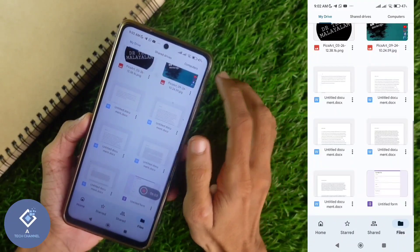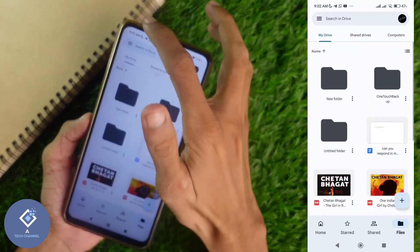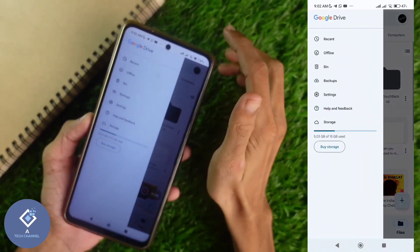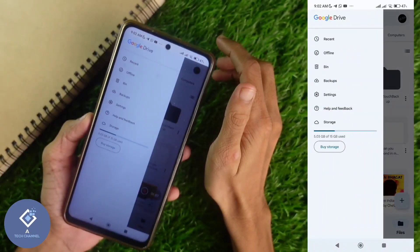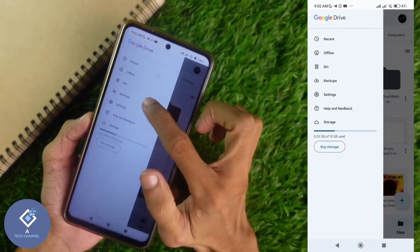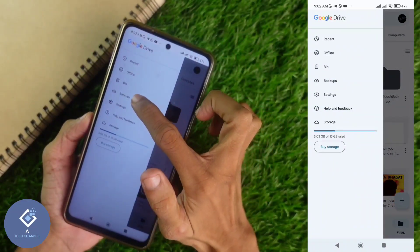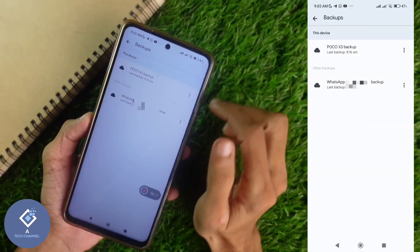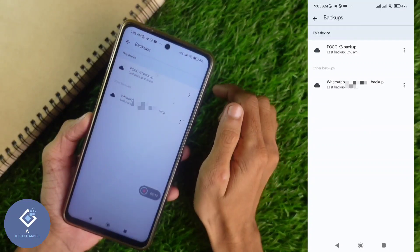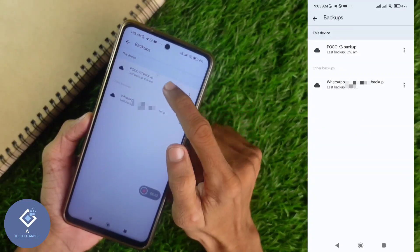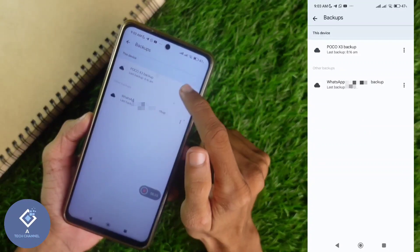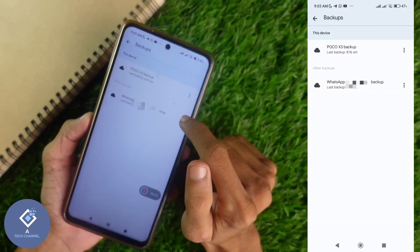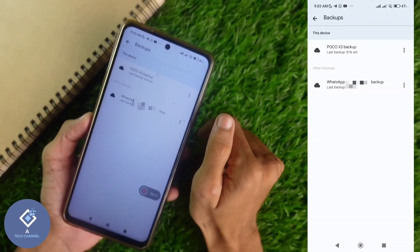For this, what you need to do is look above — you can see three lines. Click on those three lines. When you click on that, you can see one option: Backups. Click on Backups. When you click on that, you can see a page like this. Here, two backups are there — one is my phone backup, and one is my WhatsApp backup.